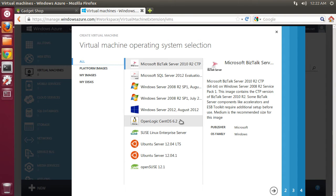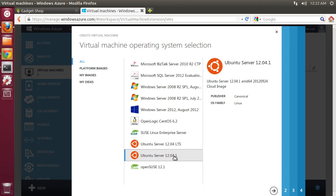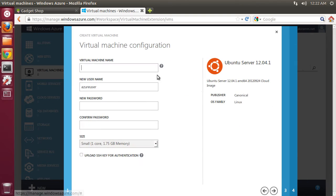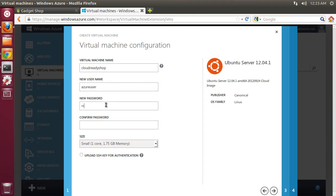There is CentOS, there is Suze, there is Ubuntu. Let me choose Ubuntu. Click on next and let me give a name to my VM. Let's call this Cloud Ready Shop and I am going to choose the user name as Azure User and provide a password.